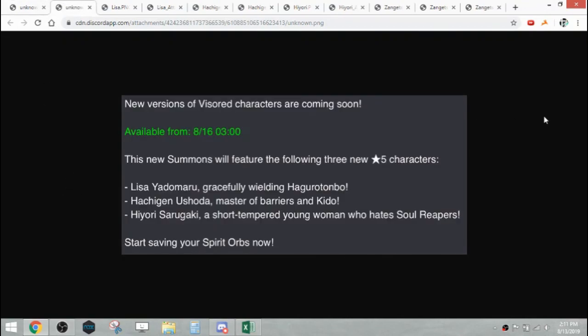These new versions of visored characters are coming soon, available on the 16th at Raid Reset. The new summons will feature Lisa gracefully wielding Haguro Tonbo, Hachigan Master of Barriers and Kido, and Hiyori, a short-tempered young woman who hates Soul Reapers. Start saving your spirit orbs now.